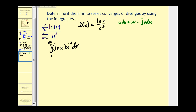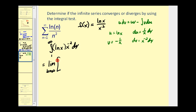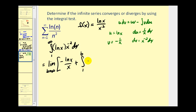We'll let u equal natural log x, which means dv equals x to the negative 2 dx. Then du equals one over x dx. To find v, we integrate dv: adding one to the exponent gives x to the negative 1 divided by negative 1, so v equals negative one over x. Now applying integration by parts, we have the limit as b approaches infinity of u times v — which is negative natural log x over x — minus the integral from one to b of v du, where v du is negative one over x squared dx. That becomes plus the integral of x to the negative 2 dx.